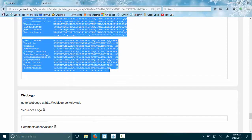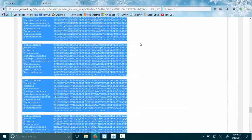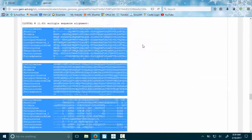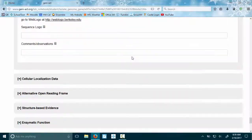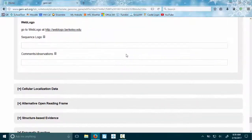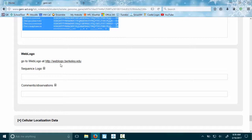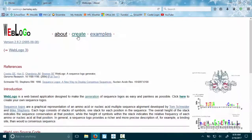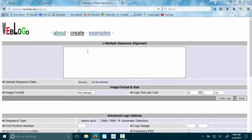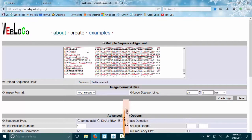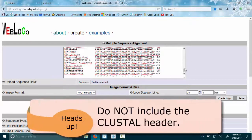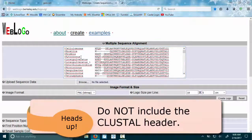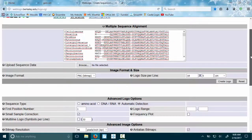Then we need to go to WebLogo, which is here in the next section. So remember, if you Control+Click it will open a new tab. We want to create a web logo, and we're going to paste in the multiple sequence alignment from our T-Coffee section of our notebook.